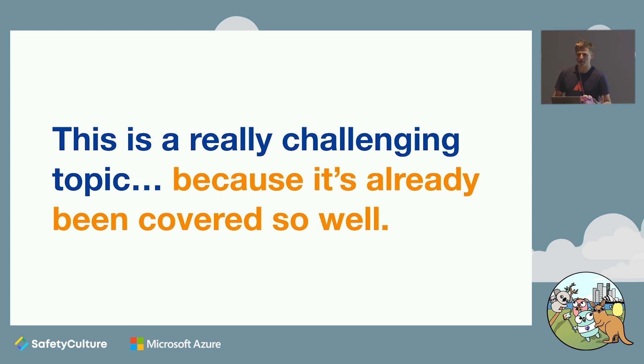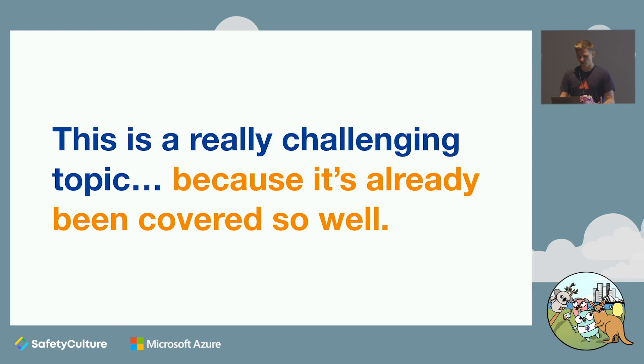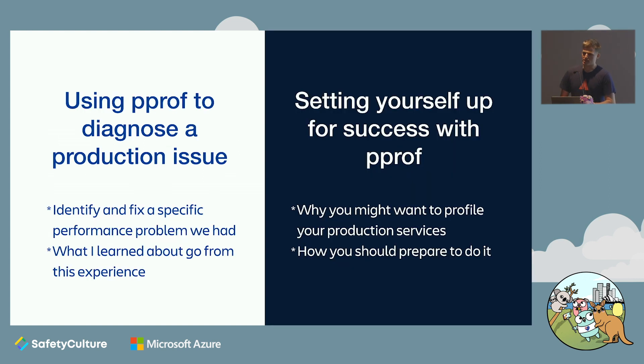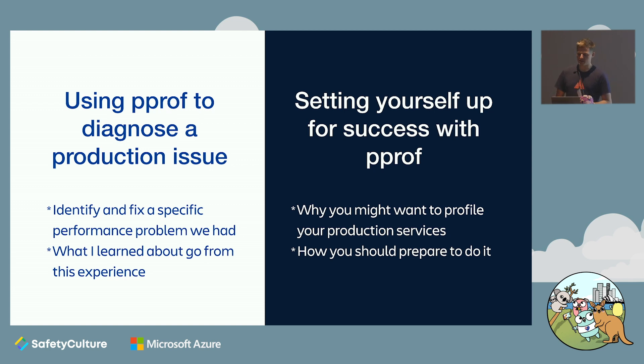So where does this leave us? Well, this is actually a really good thing. You should totally go and watch Dave's talk. It's called Two Go Programs, Three Different Profiling Techniques. It'll take you through using the profile and trace tools, and you'll get a really thorough understanding how they work. That leaves me to focus on the bit about doing it in production. So I'd like to sell you on two ideas: that profiling Go programs is really useful and worthwhile, and that profiling your production services is safe and easy if you plan ahead.